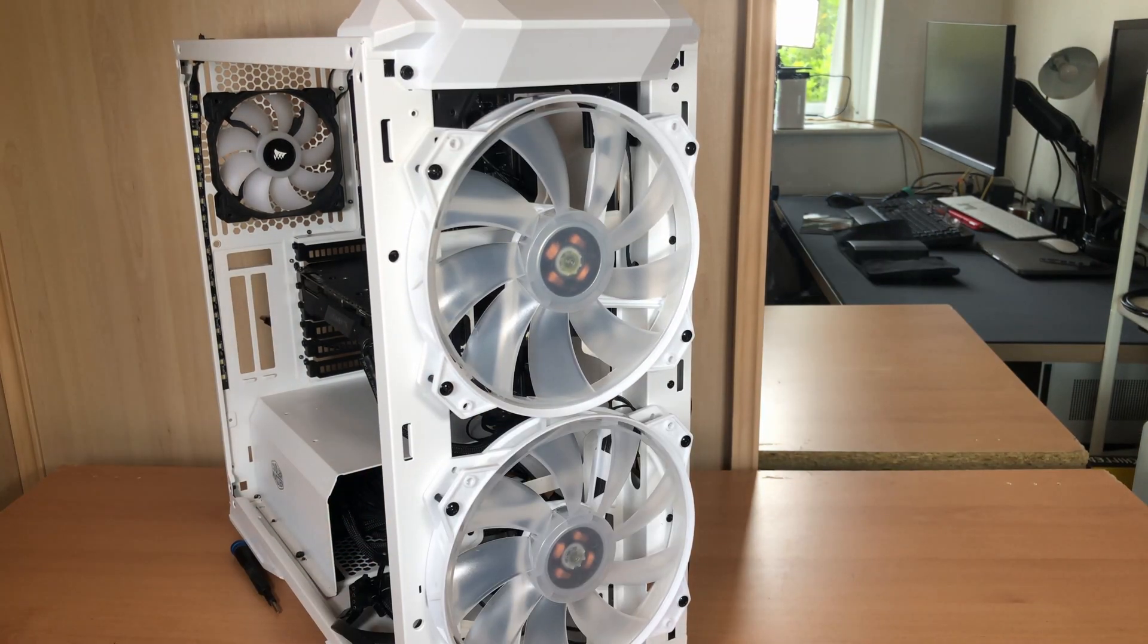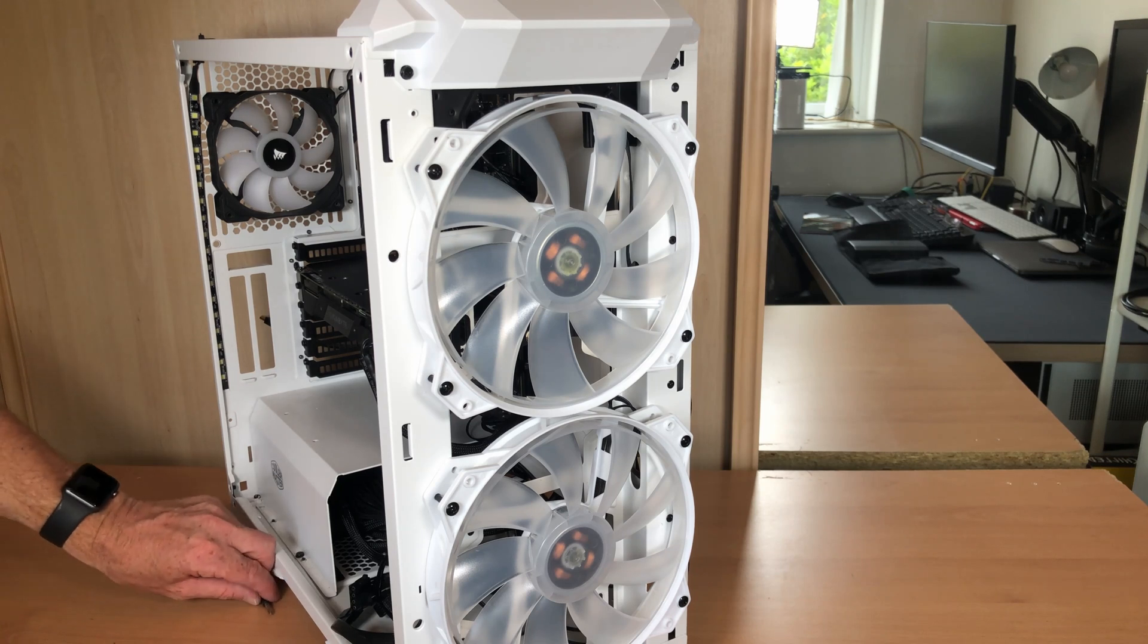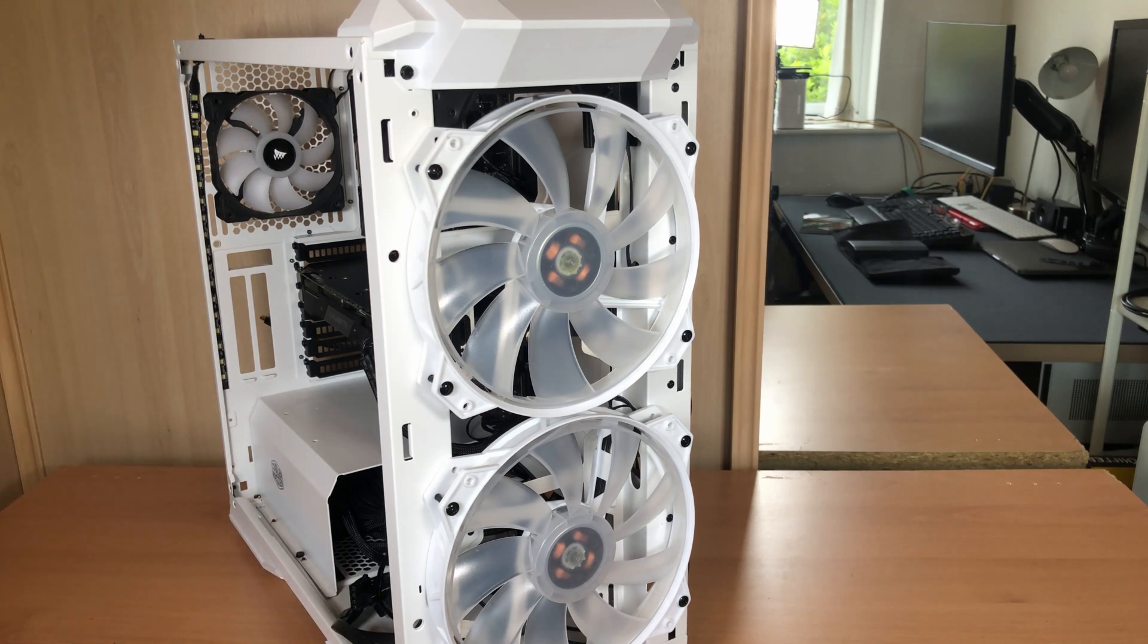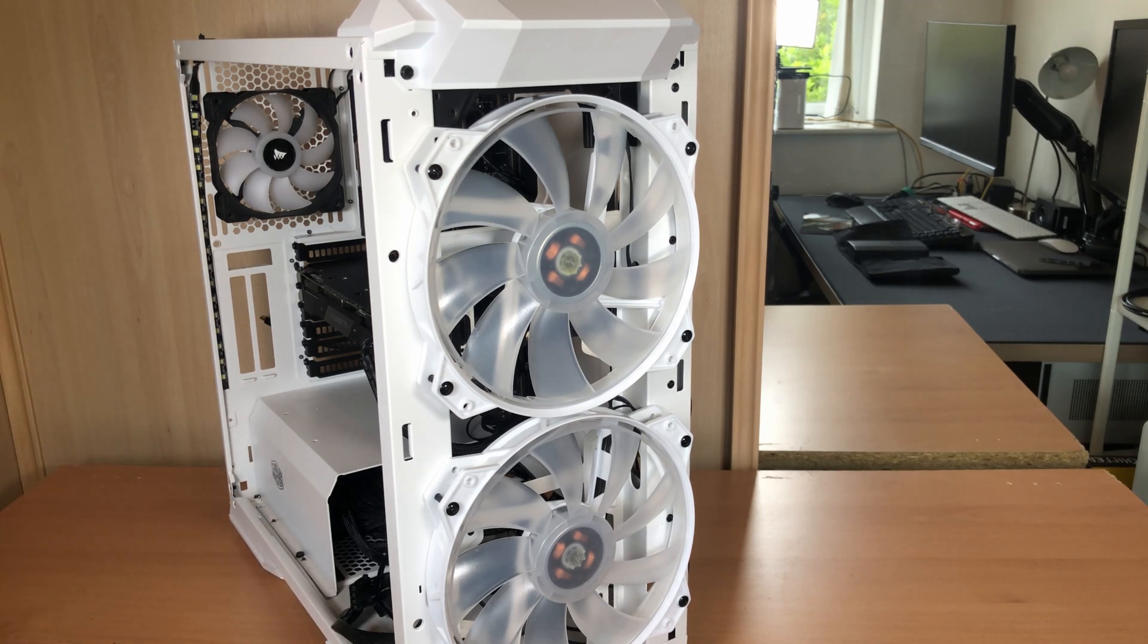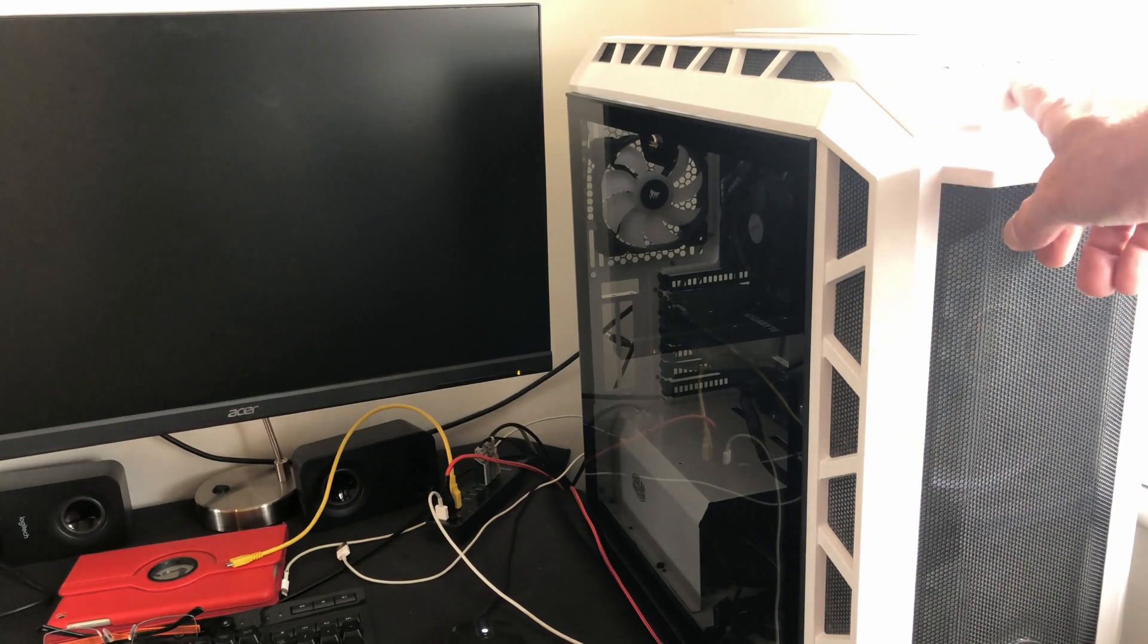Okay so that's the original fans installed. I'm just going to put the side panel, top panel and front panel back on again now and then we can fire it up and make sure it still runs. So now the moment of truth. Perfect, booting into Windows, everything's good.